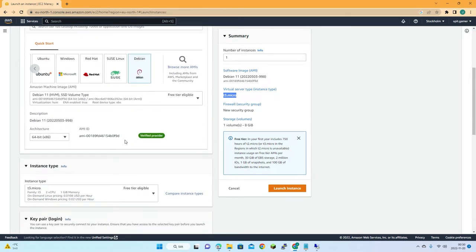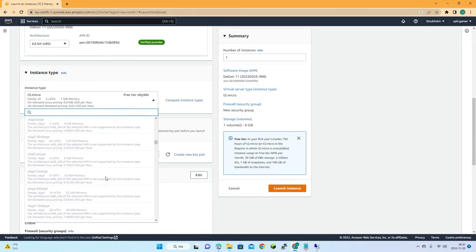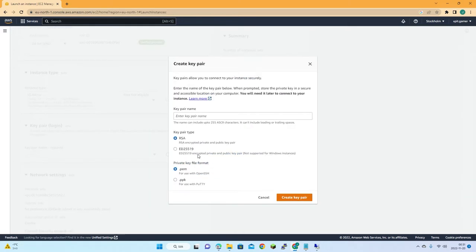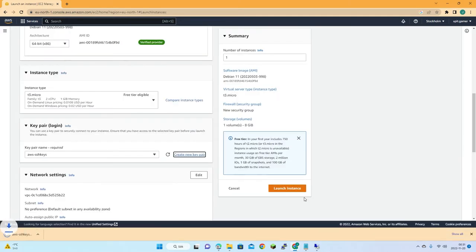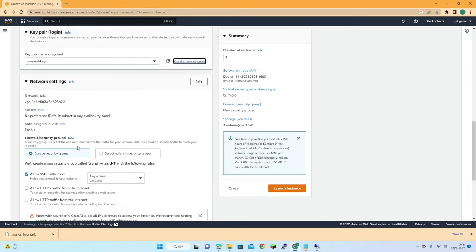The one gigabyte of memory is an issue, but we can't do much about that right now — we just want to see how to set things up. If you want something more powerful you can choose whatever you like, though of course it gets expensive. I'll stick with t3.micro and create a new key pair for remote management of the server.